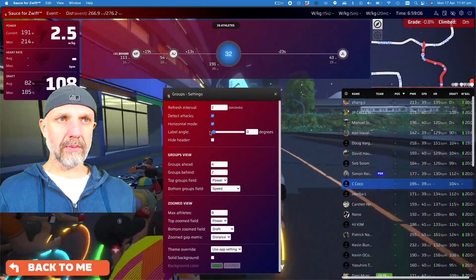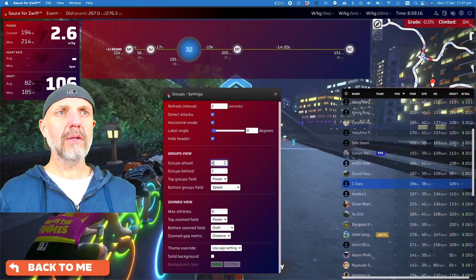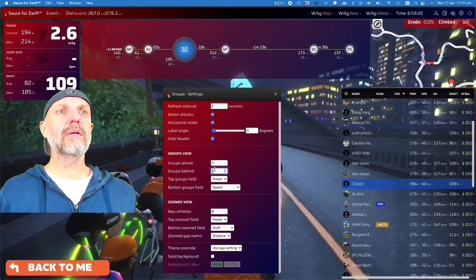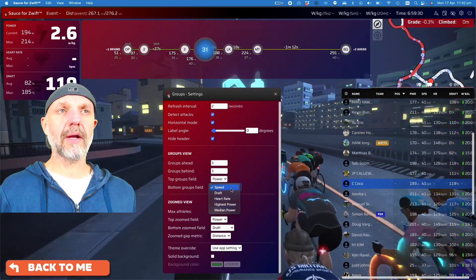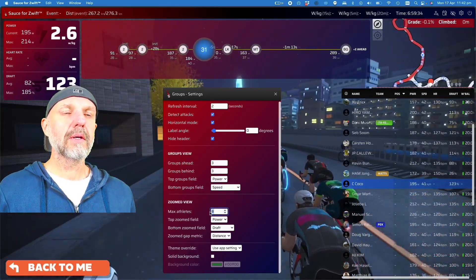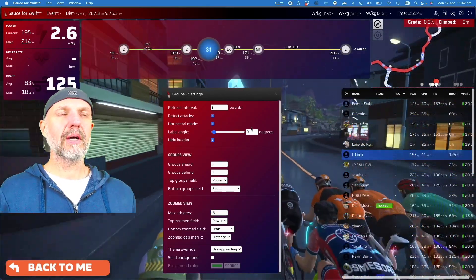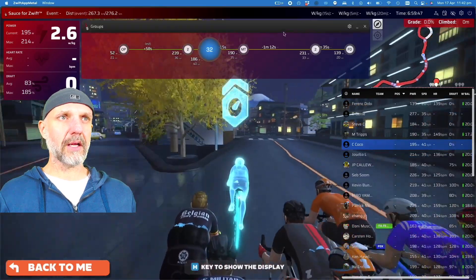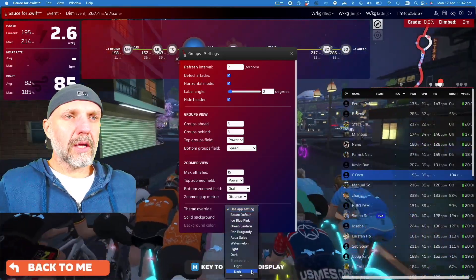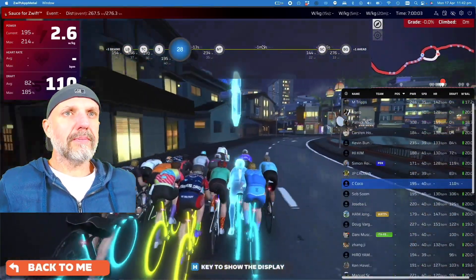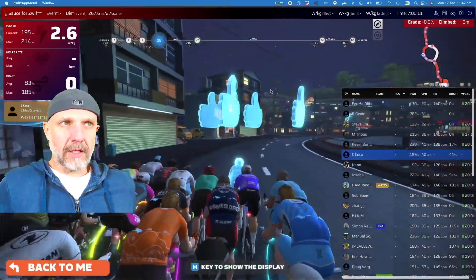I'm going to adjust the labels - whether they appear parallel or at an angle. I can increase the number of groups I want to see ahead or behind, but keep in mind that in a big race with lots of groups, you want to keep that down to two or three at most, otherwise it starts to get a bit cluttered. I'm going to change that to dark transparent, and I can set that for all overlays so they're all consistent.